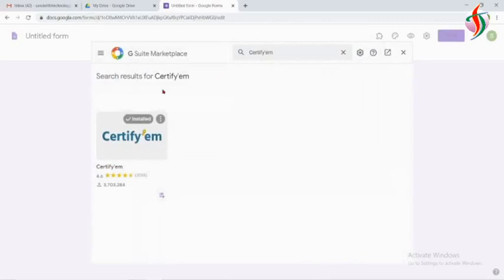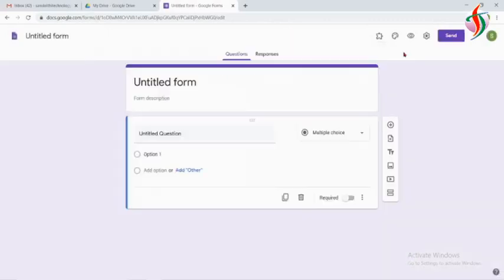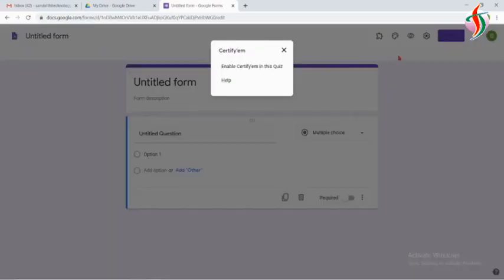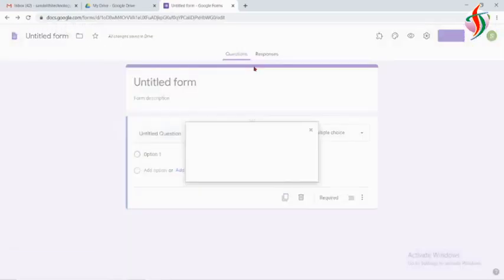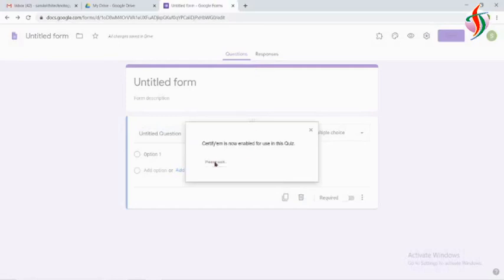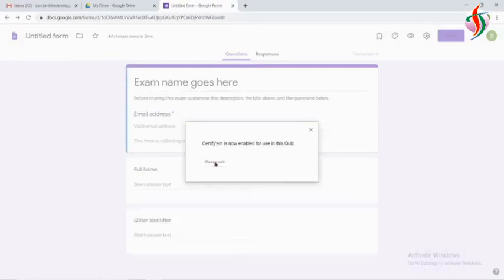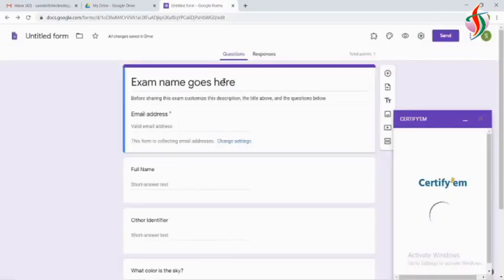It's already installed. Now if I go back to my form, we can enable this add-on. When enabling the add-on, it will create its own Google Form. Now I will change the name of this Google Form.